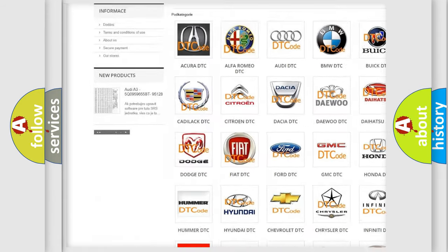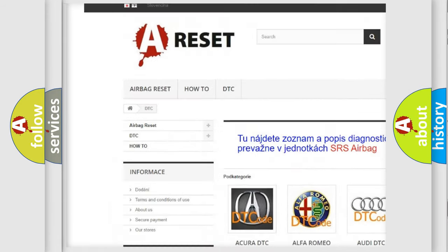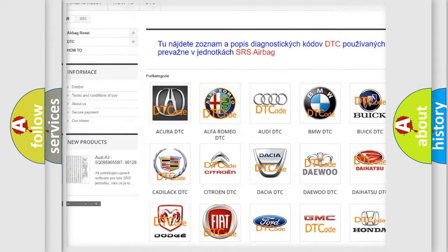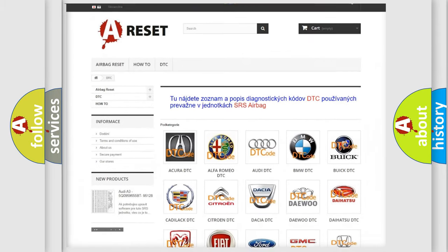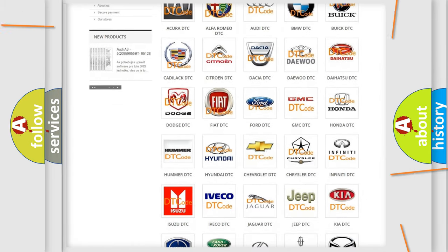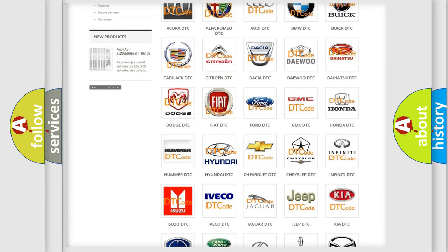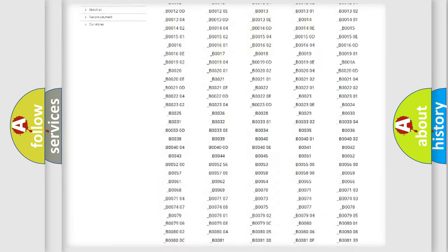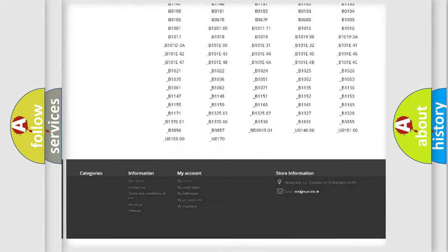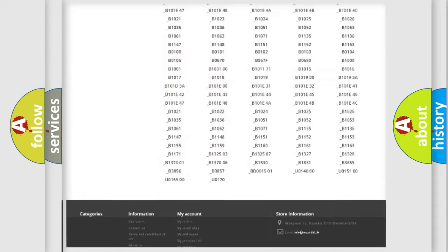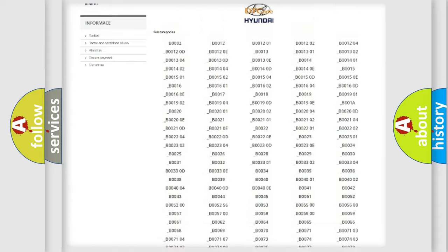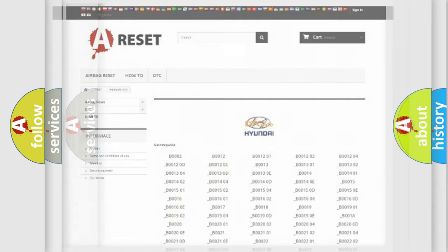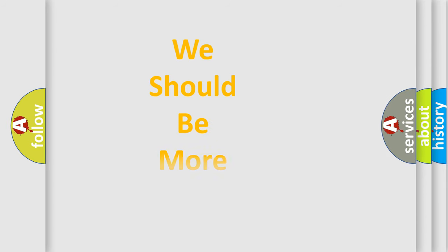Our website airbagreset.sk produces useful videos for you. You do not have to go through the OBD2 protocol anymore to know how to troubleshoot any car breakdown. You will find all the diagnostic codes that can be diagnosed in a car and vehicles. Also many other useful things.